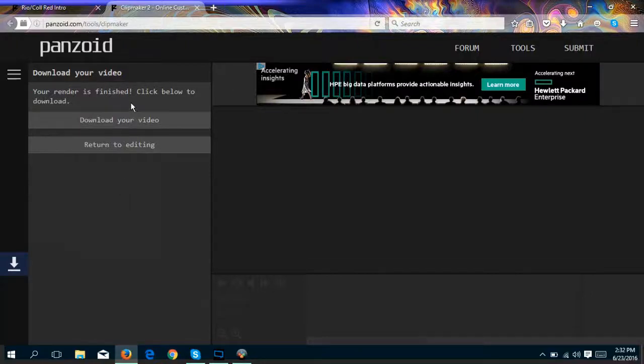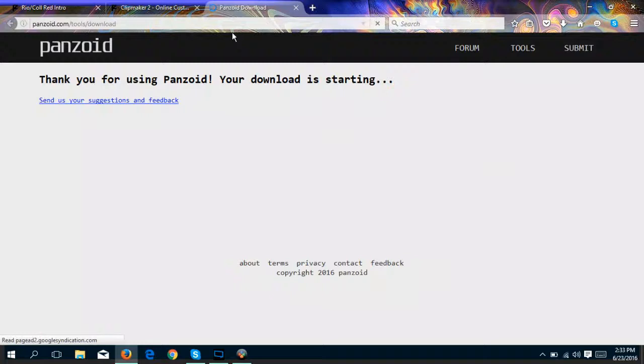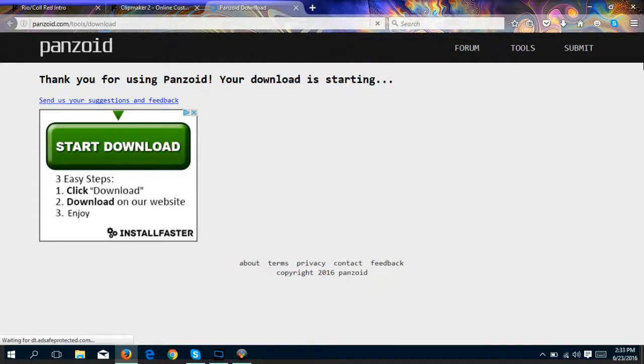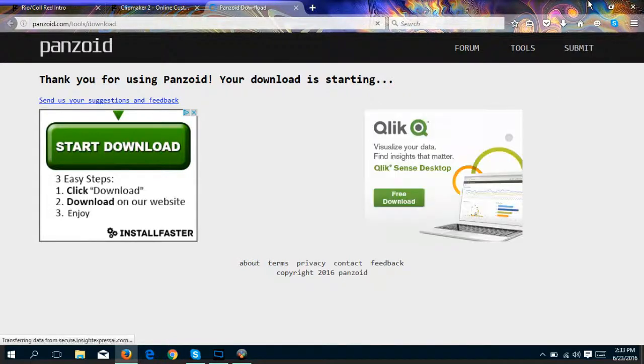Alright guys, so once your thing has downloaded your render, now you're just going to click download your video. This should only take a few seconds since it's already rendered in another thing. I'm just going to wait for this, and I'm going to be right back when this is done, and then I'm going to show you guys the final project.